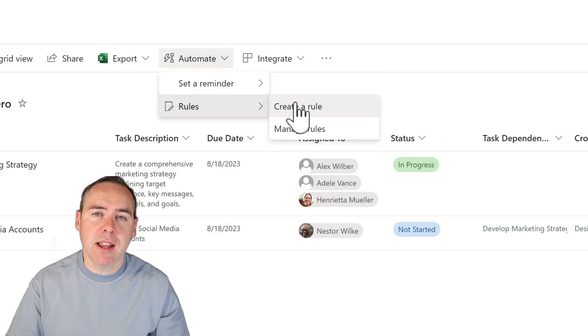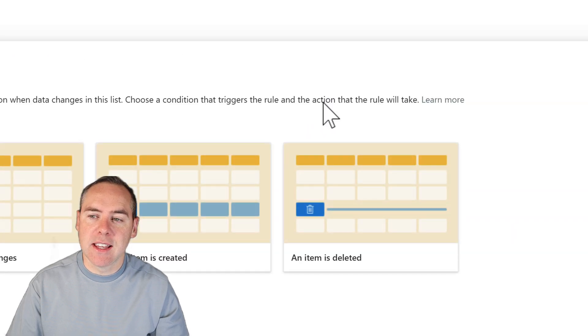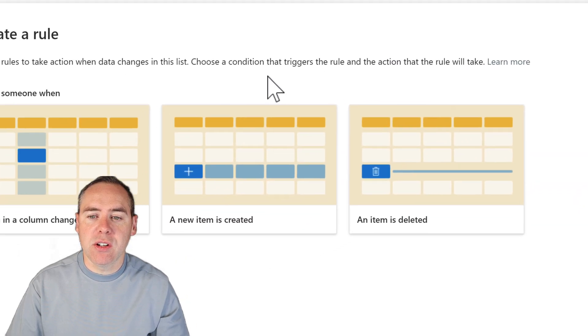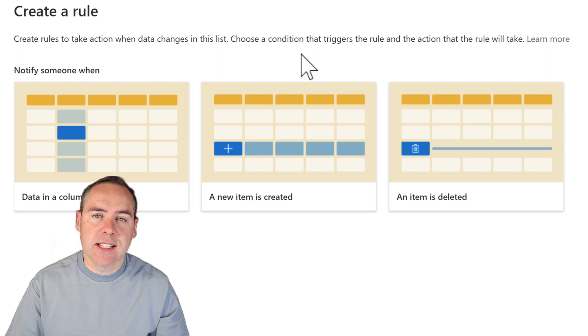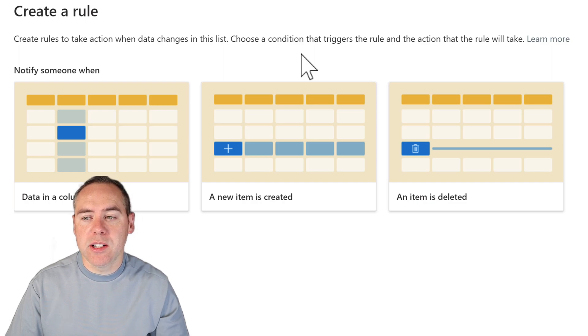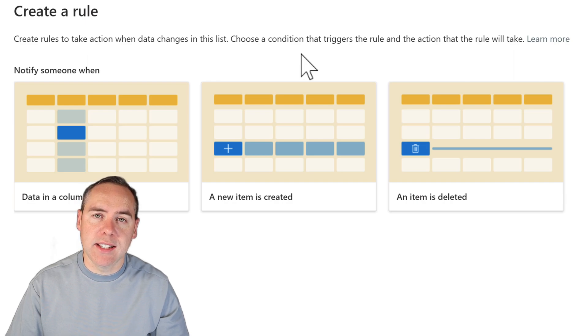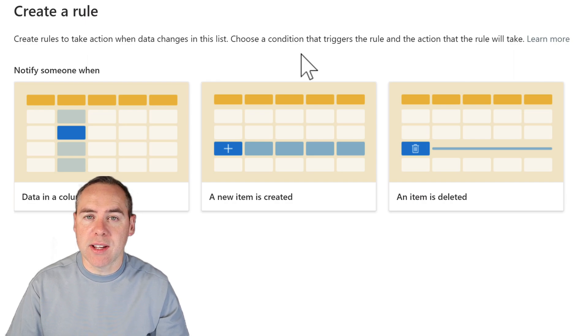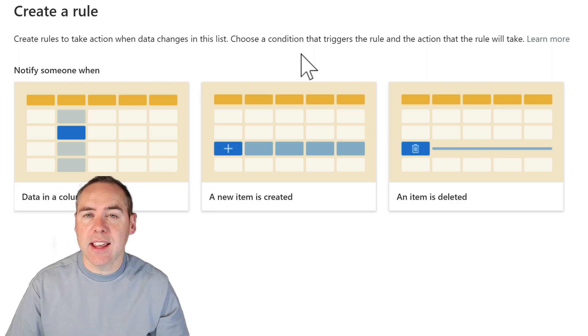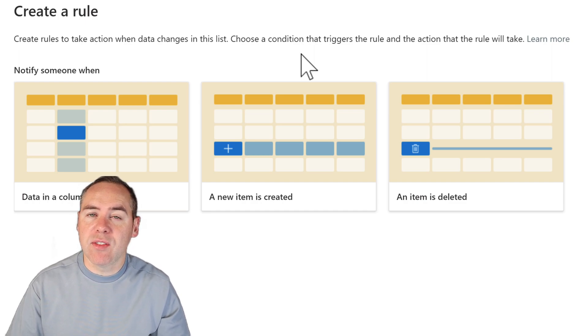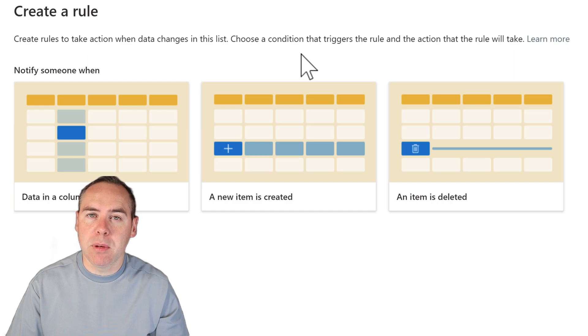So I can go ahead and create a new rule on my task list. Now when I do that, you can see we have a few options. Data in a column changes, a new item is created or it's deleted. So in that scenario, we could use a date or we could use when a new task has been created in this list to send a notification. And that is effectively how we can build notifications very simply in Microsoft lists.